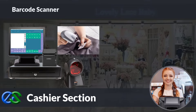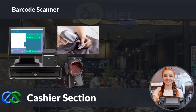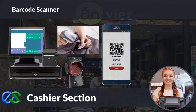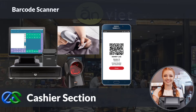A barcode scanner is in place for retail price tag scanning. We are also able to use a QR code scanner to scan membership ID apps to earn and redeem points, accept stamps, vouchers, or even deduct prepaid credit store value.